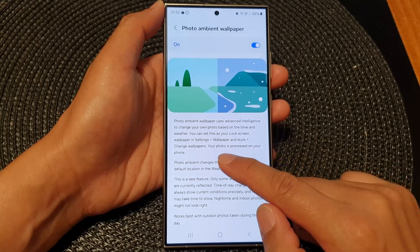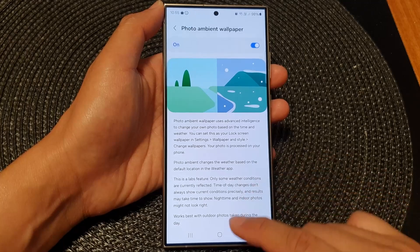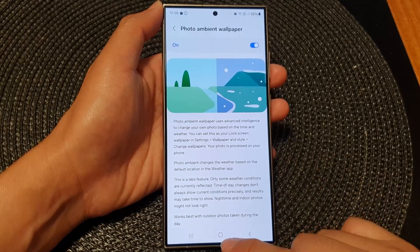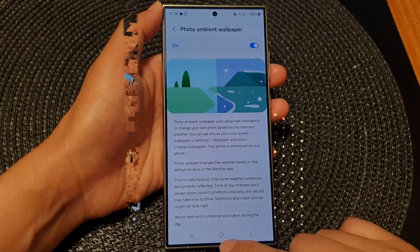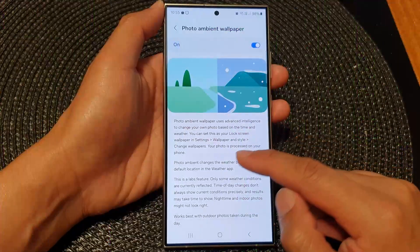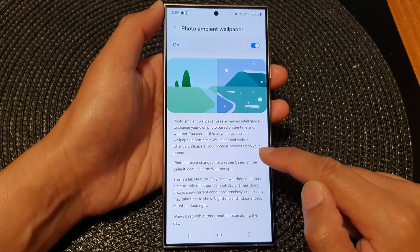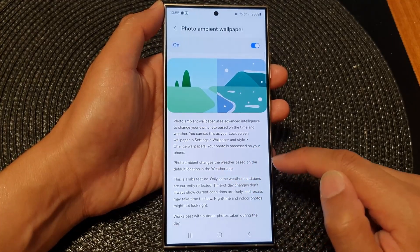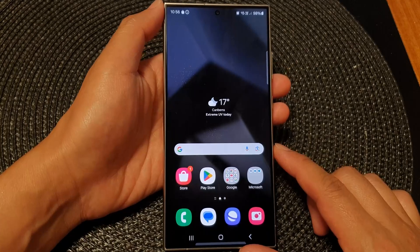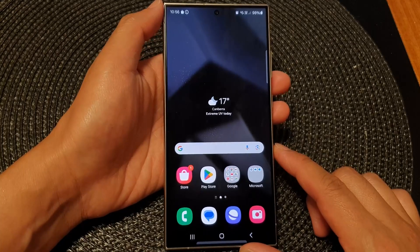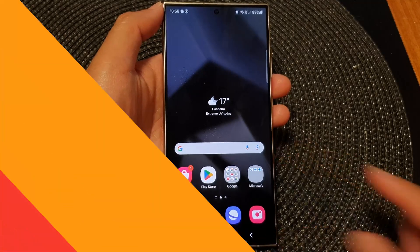Select the photo from your gallery, choose whether you want to apply it to the lock screen, home screen, or both, and tap Next. You can further customize the wallpaper with effects if desired, or simply tap Done to apply it. Your photo will now dynamically reflect the time and weather conditions of the default location.